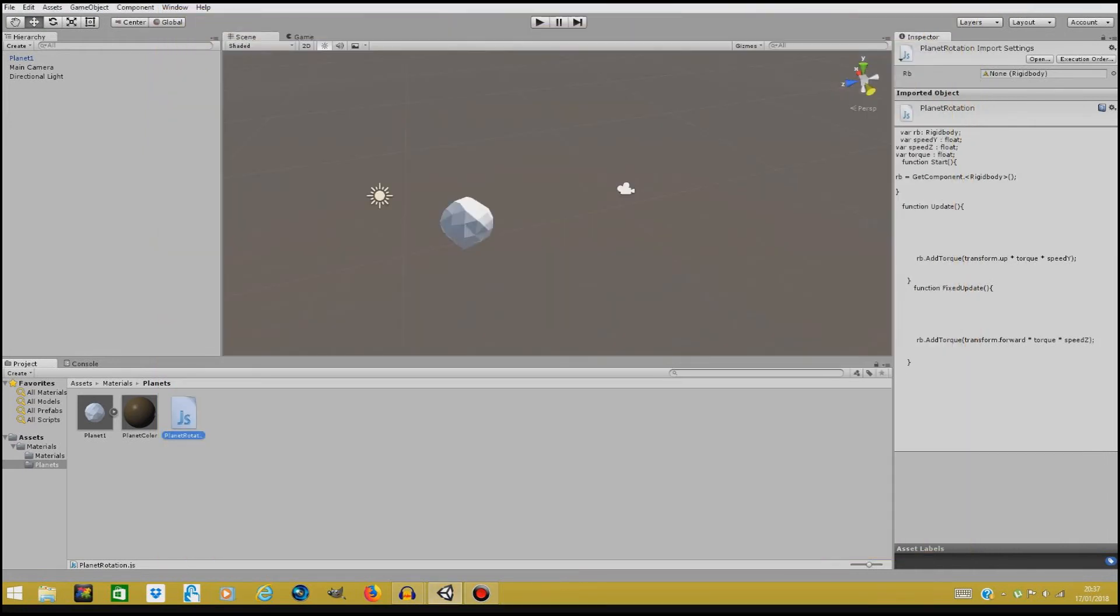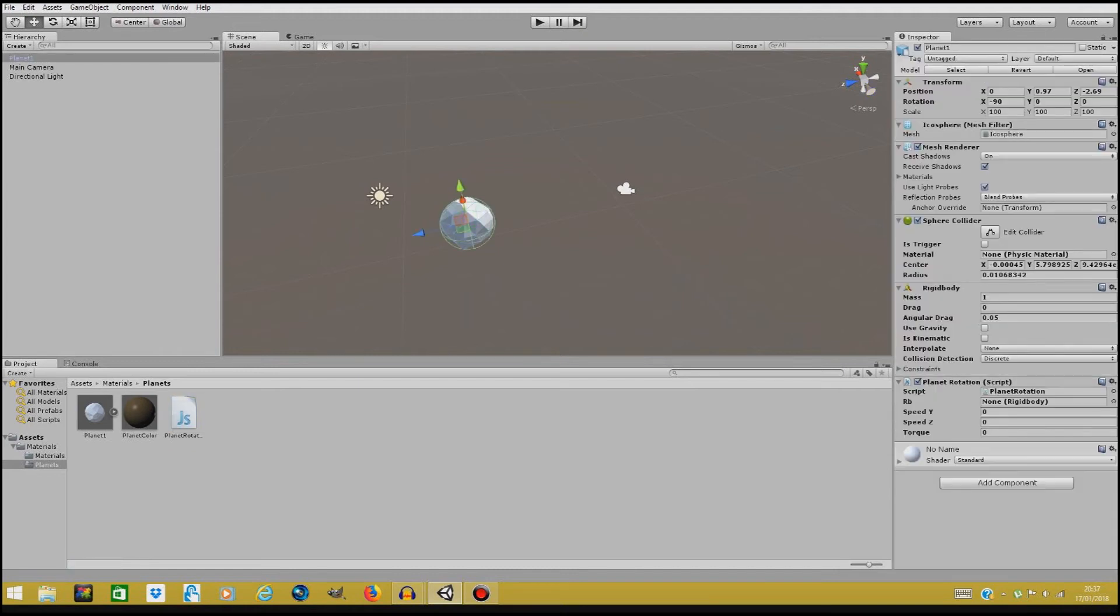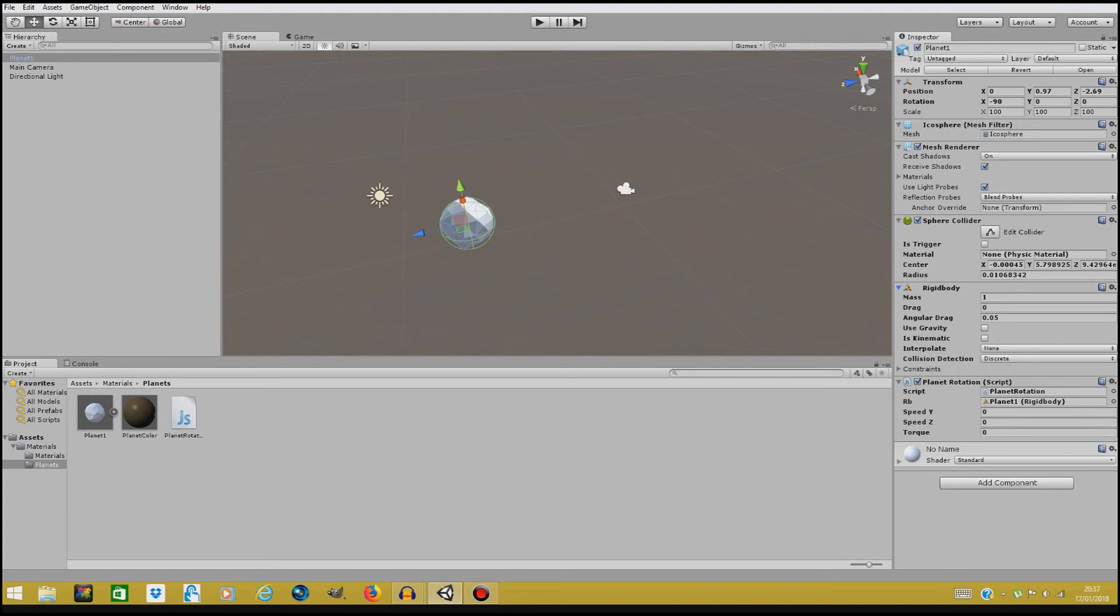So we can close this down and just make this planet rotate. We're gonna drag the rigid body component onto our RB spot over here and we're gonna change the torque to one. Well let's make it 0.5.